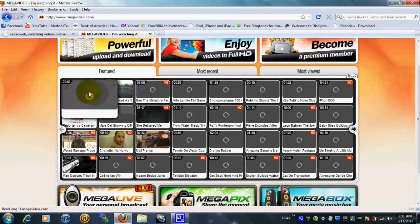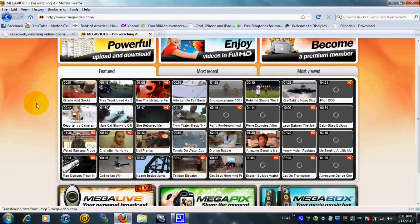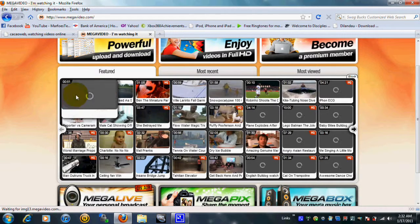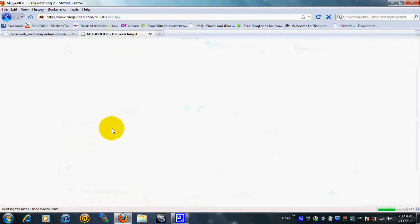I'm gonna do kittens and socks. It sounds cute, and I love kittens, and socks are funny too. Anyway, so go ahead and click on it.